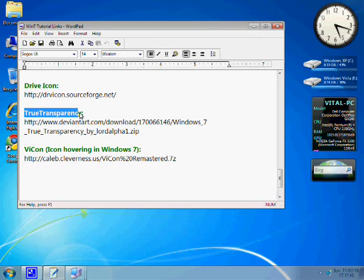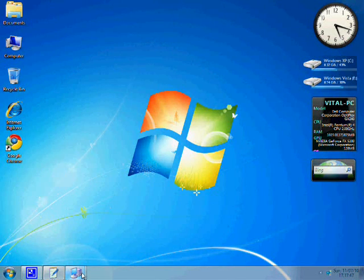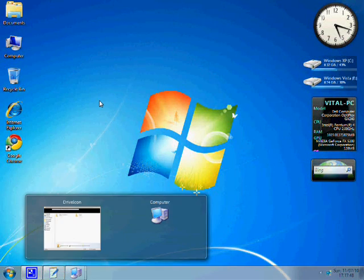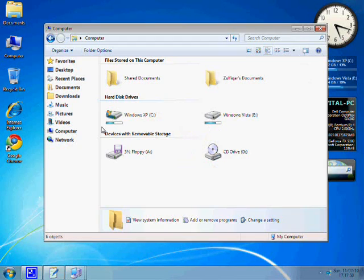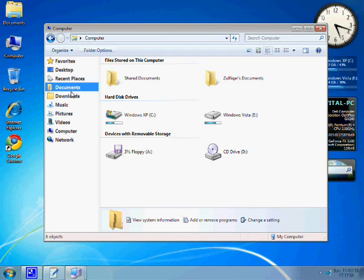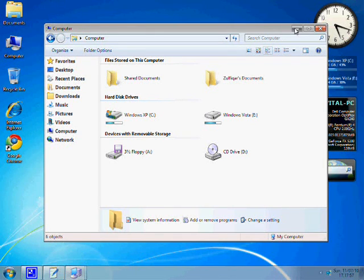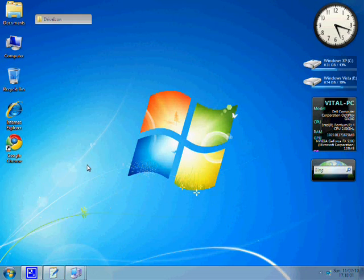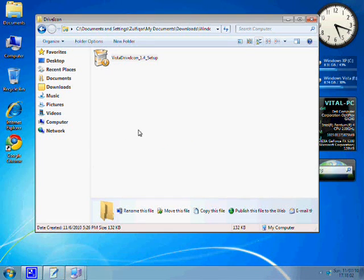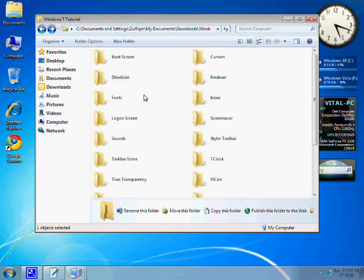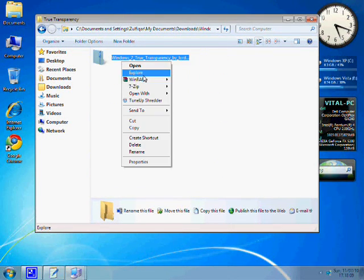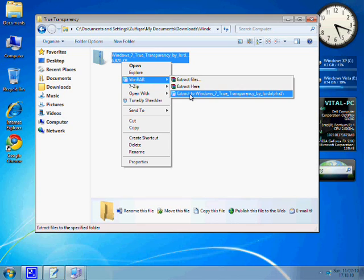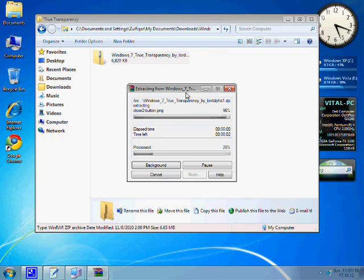For having aero glass effect in Windows XP, you will need to install true transparency. Since XP has no built-in aero feature, you have no way out. Either install true transparency or explore. I recommend the true transparency. Unzip the folder and copy the folder in program files and run it from there.